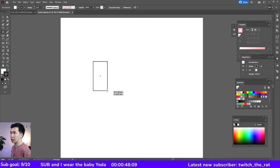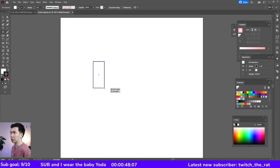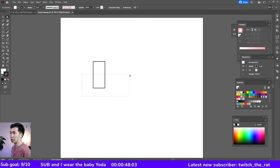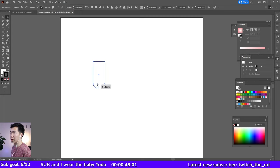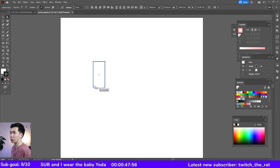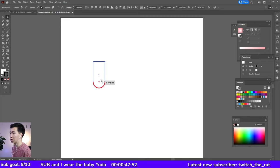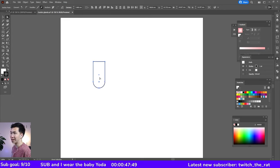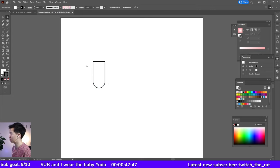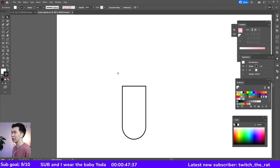Let's grab the rectangle tool to draw a rectangle and then grab your direct selection tool and select these two anchor points. Then you'll see these round corner widgets will show up.